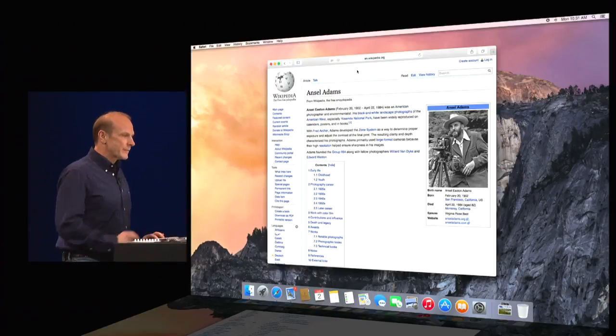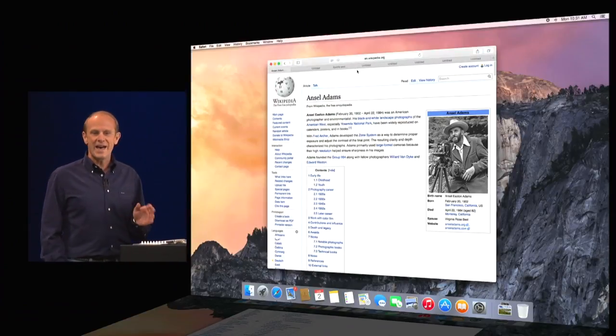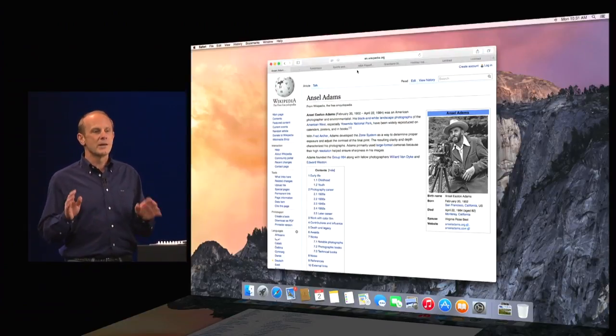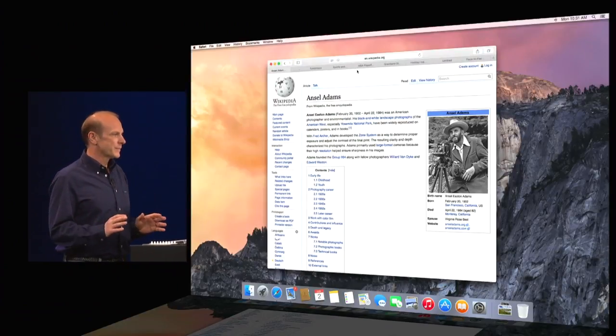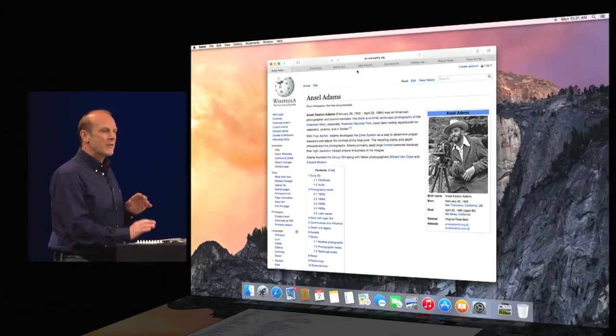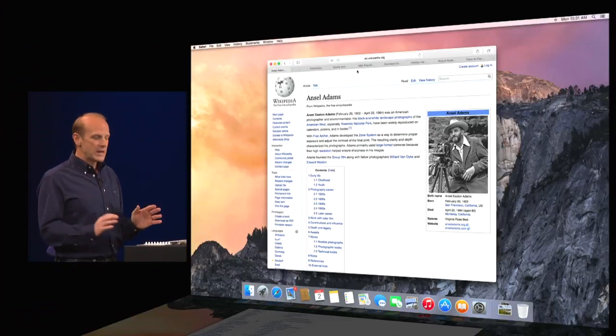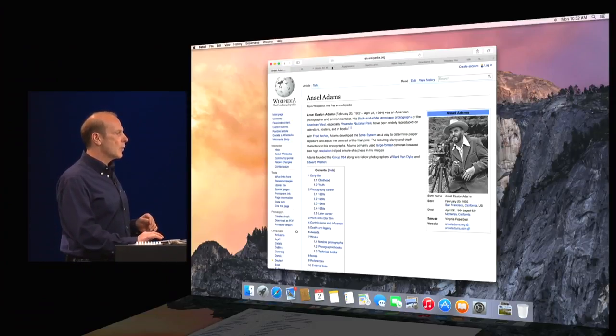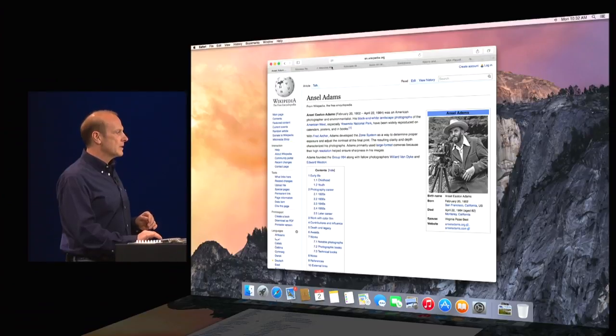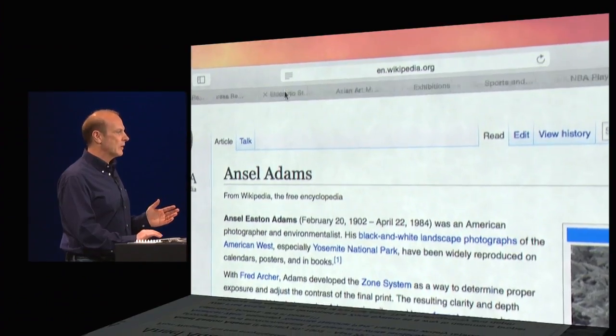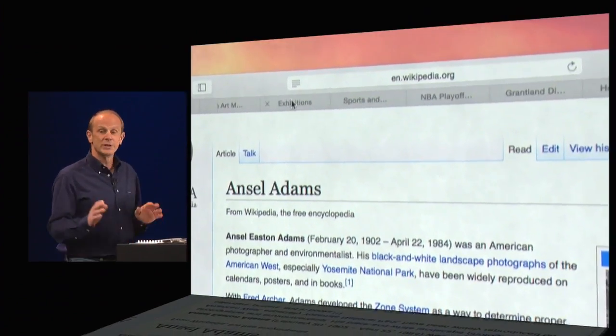Now, if you use tabs, you're going to love this. No matter how many tabs I have open, I can smoothly scroll through them to get at any of that tab I'm looking for. It's really nice.